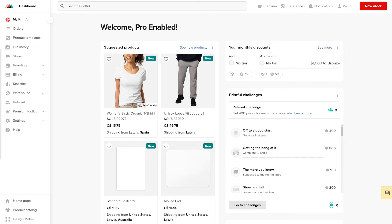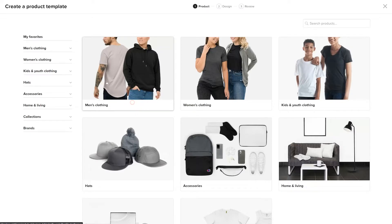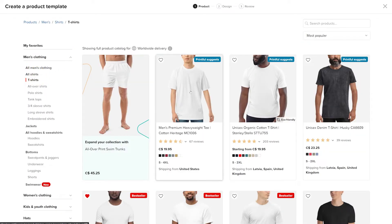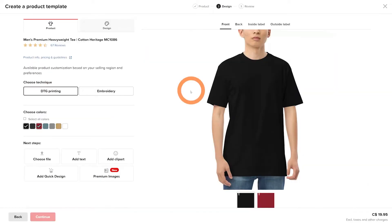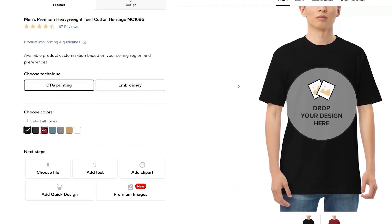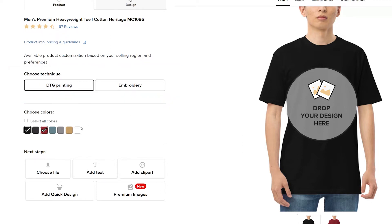To start, click on product templates in your dashboard menu. Click create more, then men's clothing, then click t-shirt and select the model. The background removal tool is available for printing only and not embroidery, so select DTG and then select the color options you want to offer.